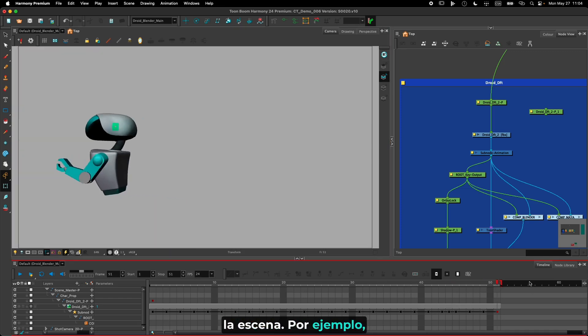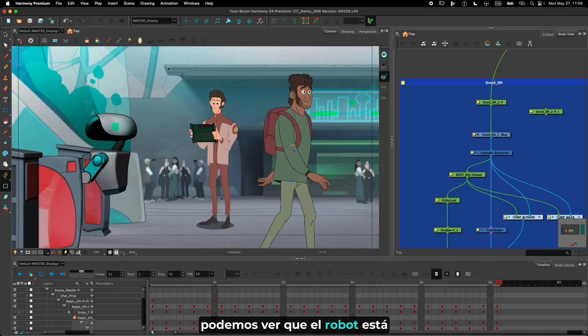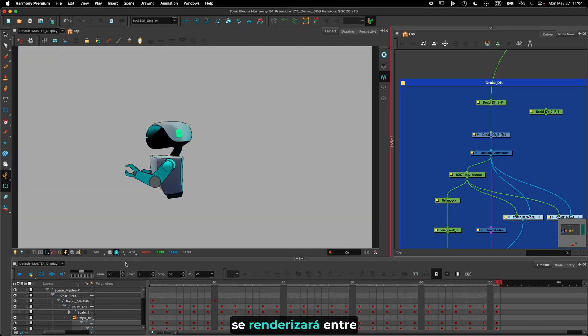This allows us to render and composite the frame correctly in Z-depth with the rest of the elements in the scene. For example, if I go to the end of the timeline, we can see that the robot is going inside the gates, and if I do a render right there, it's going to be rendered between the gates.